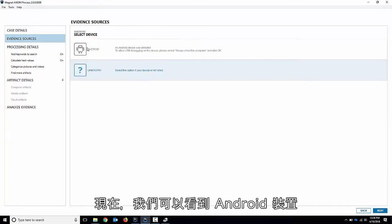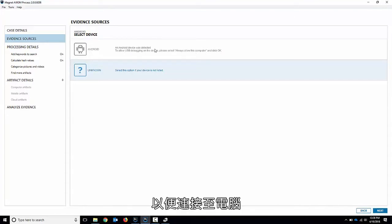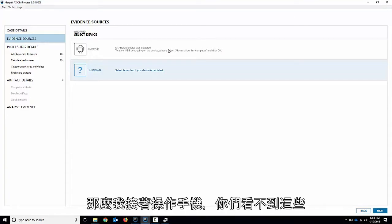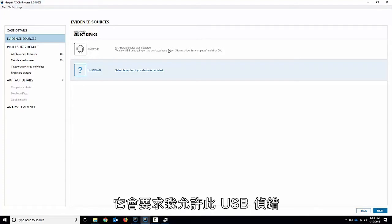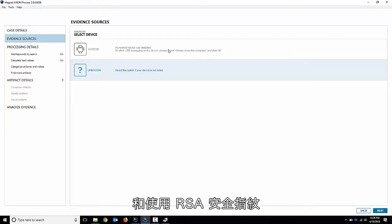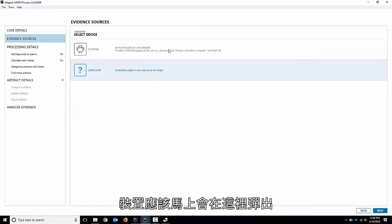We can see the Android device is connected to my computer here. It's detected but I need to trust it to the computer. So if I go onto the phone, you guys won't be able to see this, but if I turn on the phone here it'll ask me allow this USB debugging, the RSA security footprint. So I'll just say always allow and hit okay.